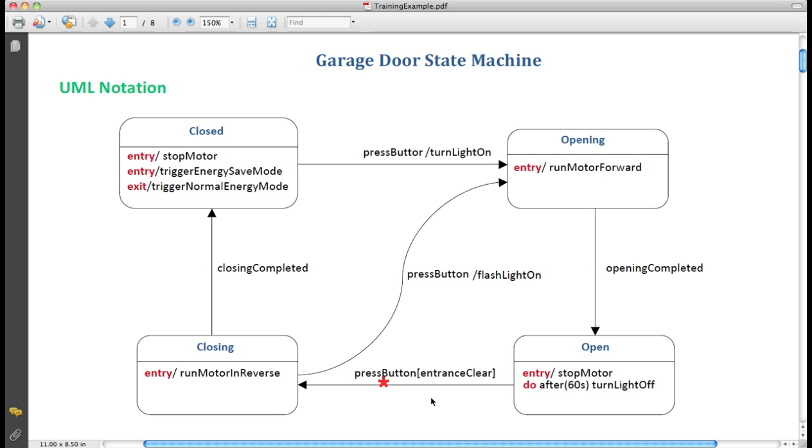If the user presses the button again, there will be an attempt to close the door. But that's only going to actually occur if the entrance is clear. While we're closing and running the motor in reverse to close it, two things can happen.